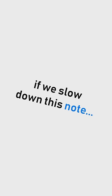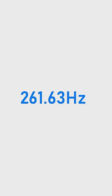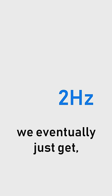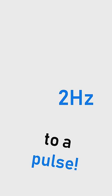And we can actually hear that if we slow down this note. We eventually just get to a pulse.